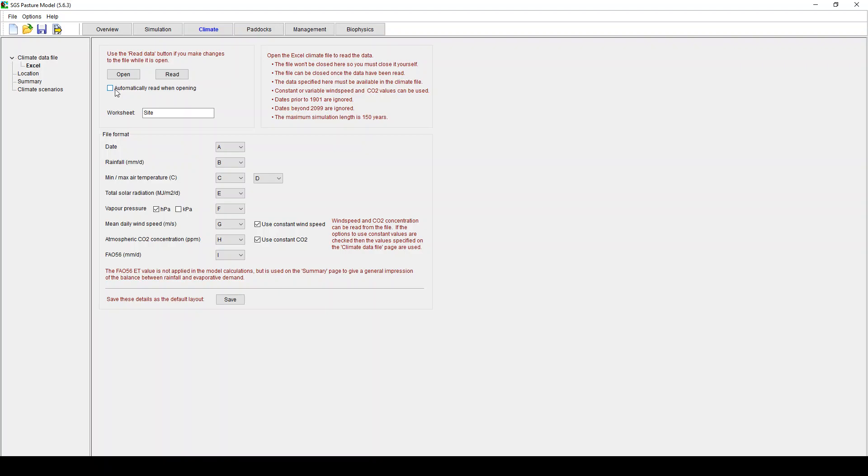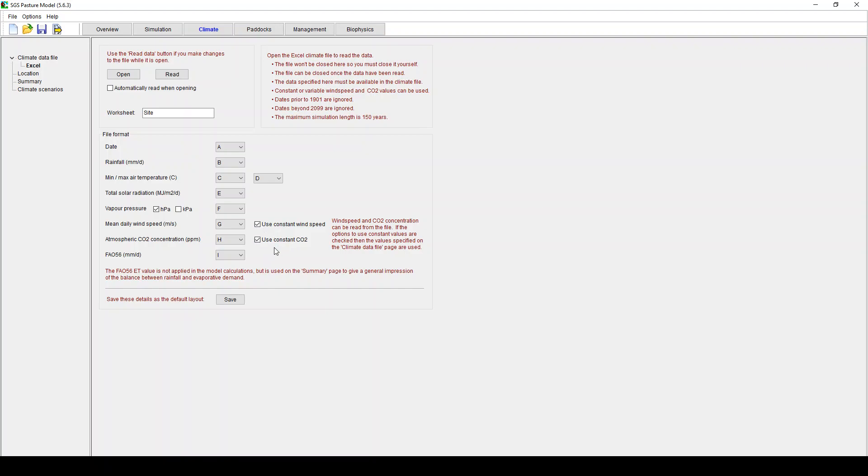I generally have that unchecked because otherwise it struggles to open up your spreadsheet. If you don't know your wind speed you can use a constant wind speed, recommended, just use two metres per second. Use a constant CO2. If you're not looking at a future climate change experiment just use a constant CO2. So it'll be the same, it won't confound your simulations.